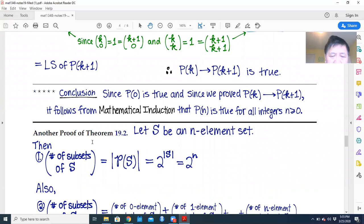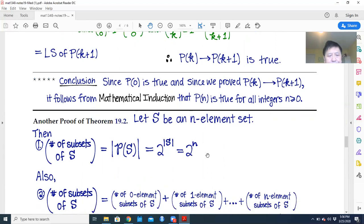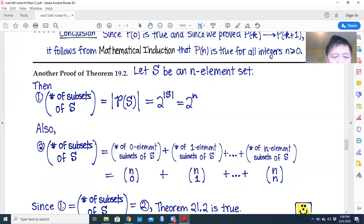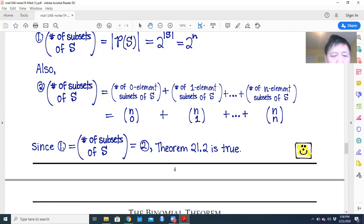Another proof of Theorem 19.2: let S be an n-element set. The number of subsets of S equals 2 to the power of the size of S, so 2^n. We can divide subsets by size: number of 0-element subsets, 1-element subsets, and so on up to n-element subsets. Summing all these gives the total number of subsets, so this combinatorial argument confirms Theorem 19.2 equals 2^n.